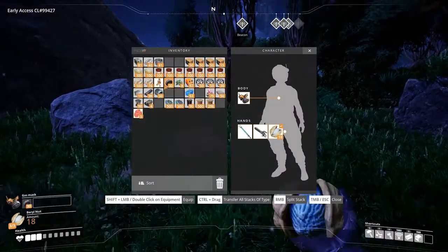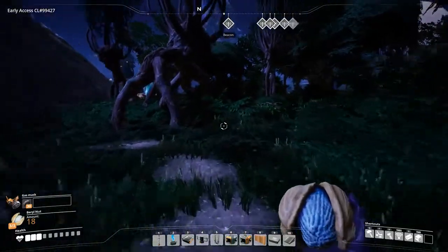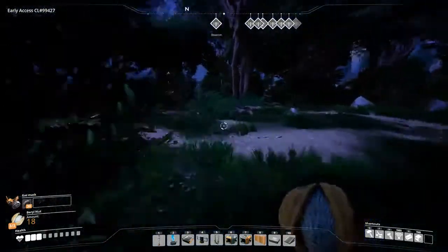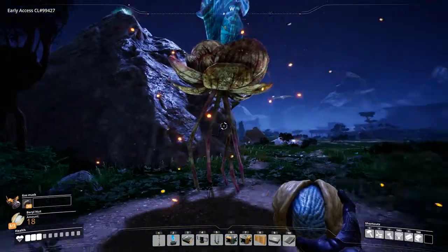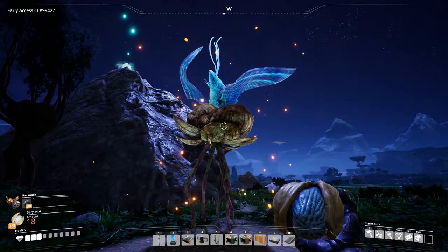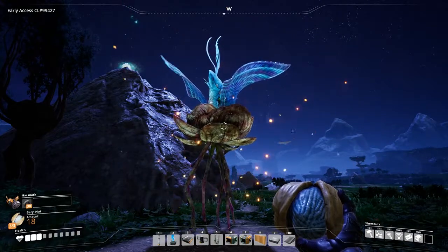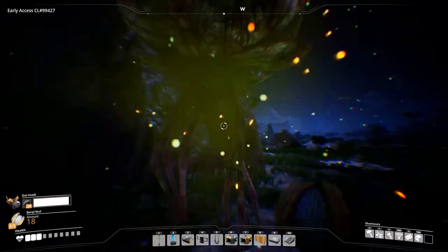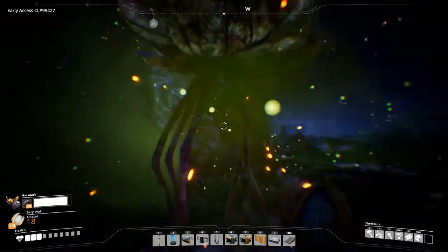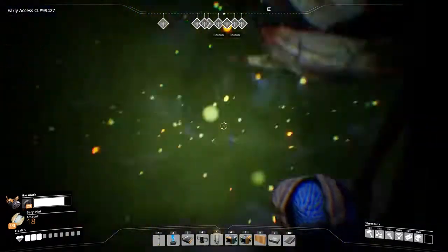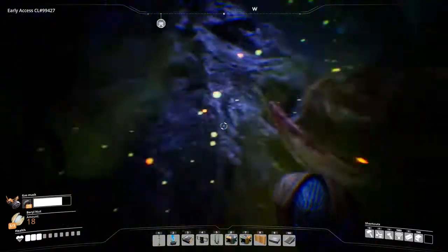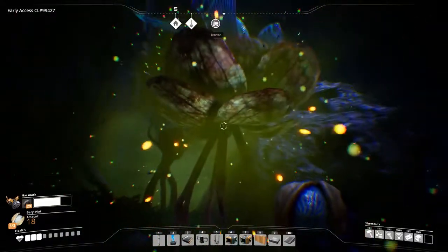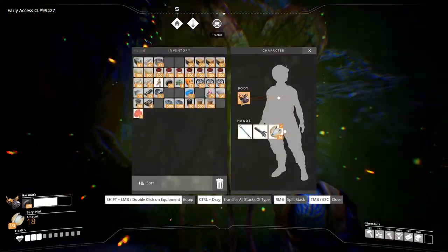To demonstrate the use of the filters, equip the gas mask in your body slot and this will allow you to walk through poison zones without taking any damage or dying. This is what happens when you don't have it on.